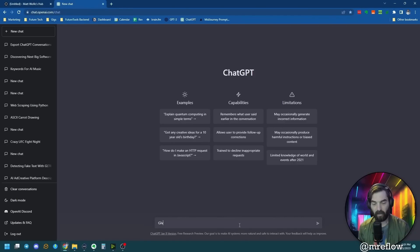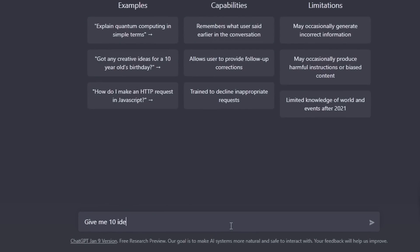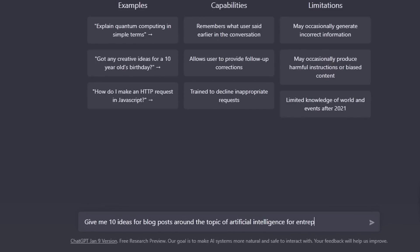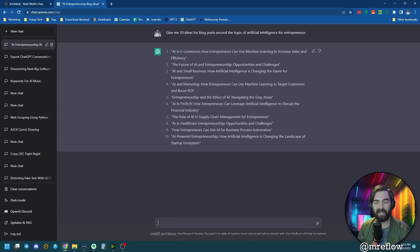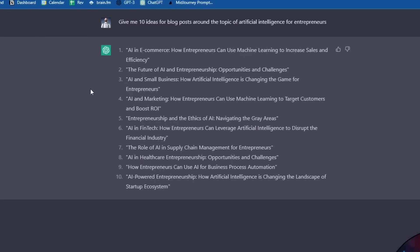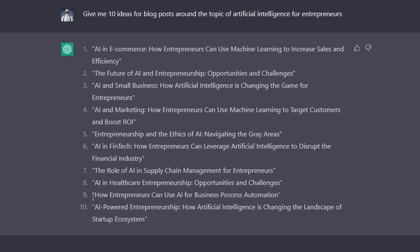Let's ask ChatGPT to give me some ideas. I'm going to say: give me 10 ideas for blog posts around the topic of artificial intelligence for entrepreneurs. We need to keep in mind that ChatGPT is only trained through 2021, so it won't use any recent data. It gave me 10 ideas. I like number nine: how entrepreneurs can use AI for business process automation. I'm going to select and copy that.